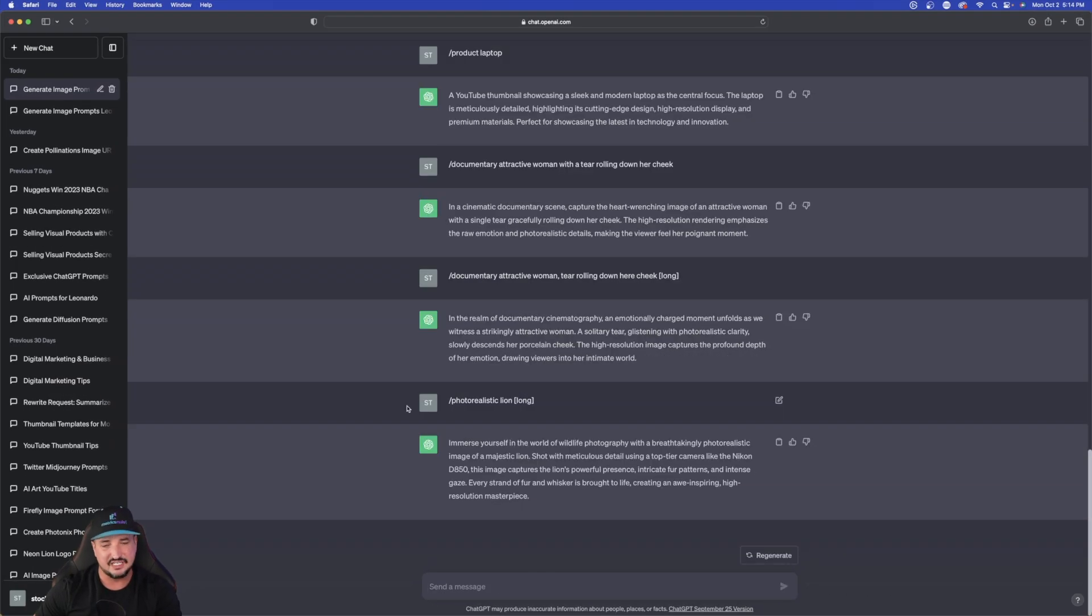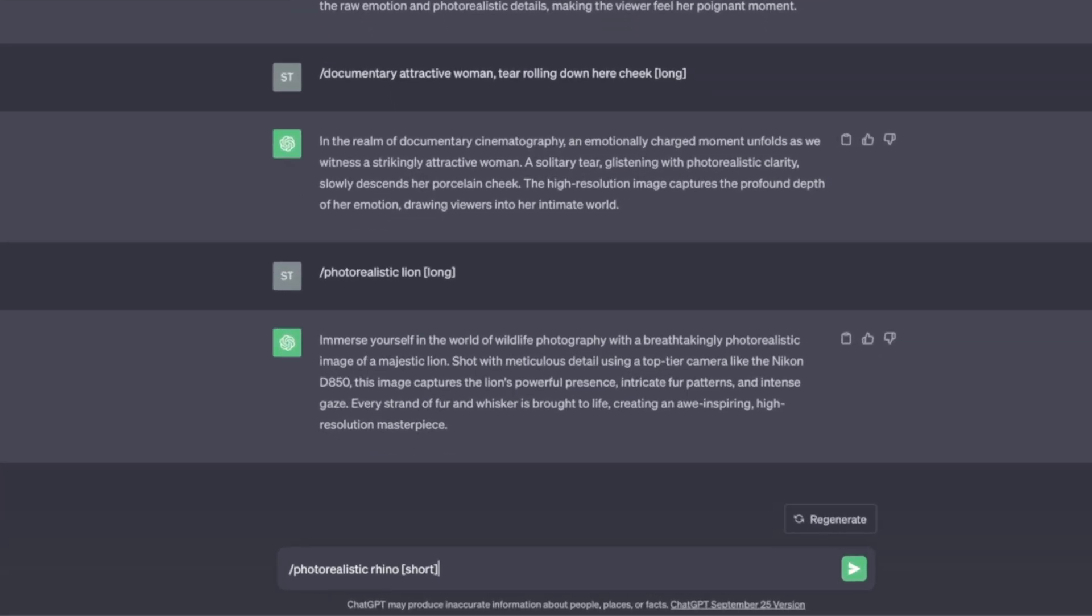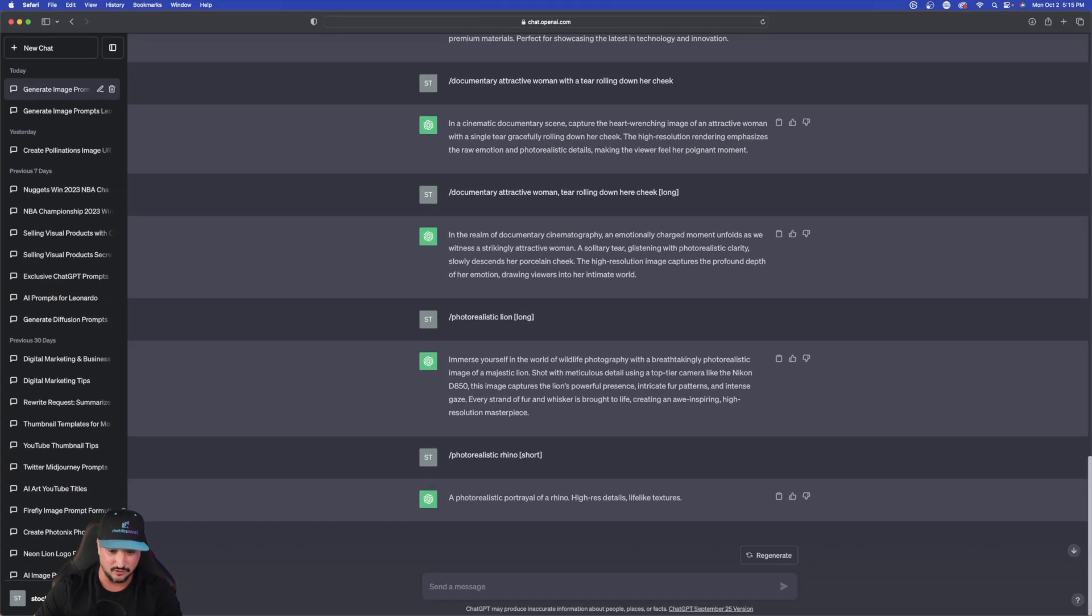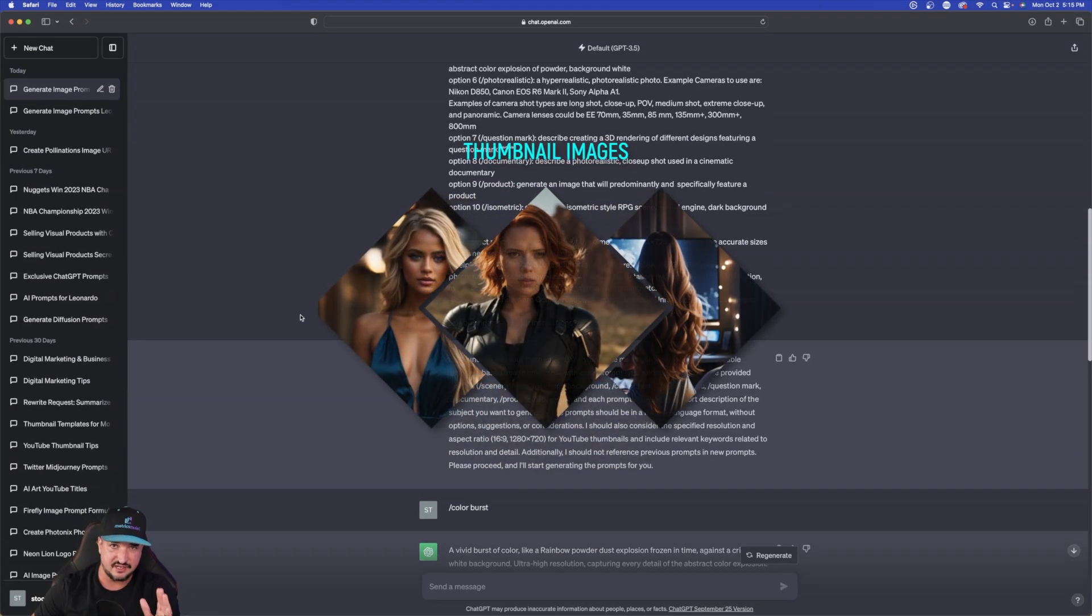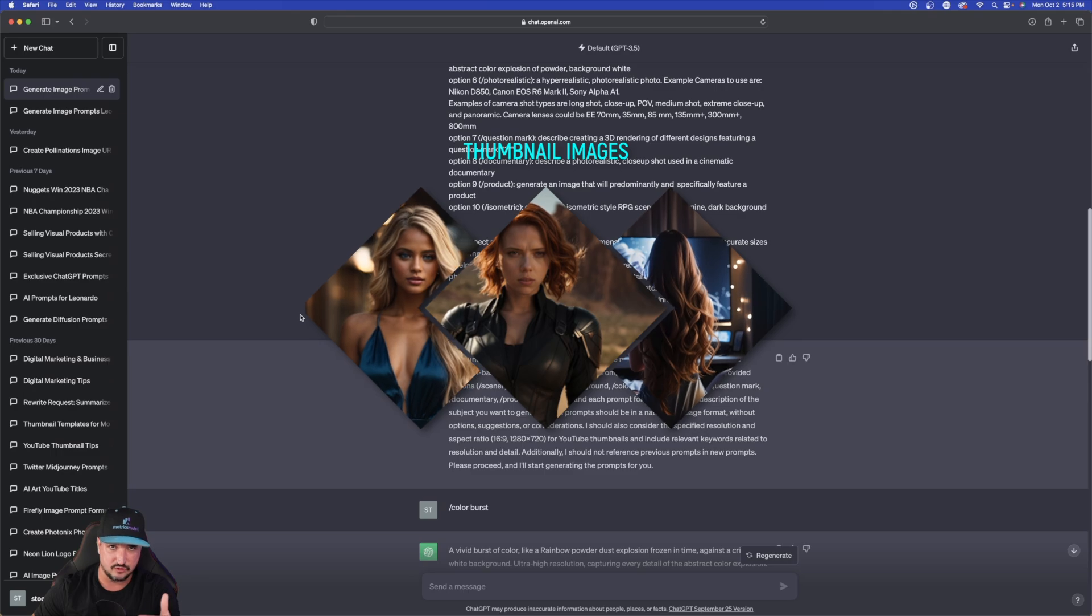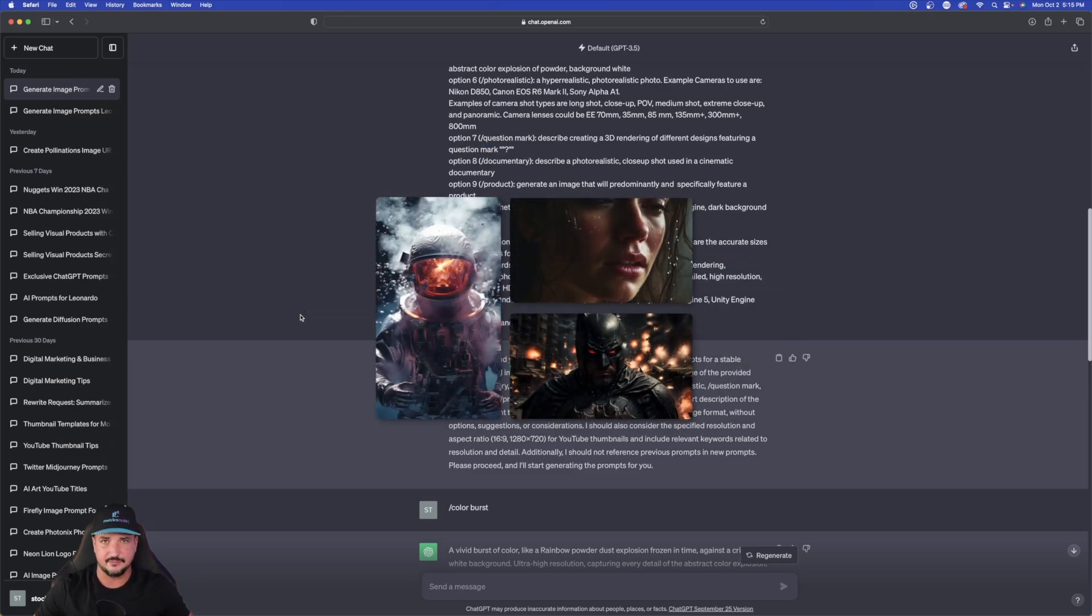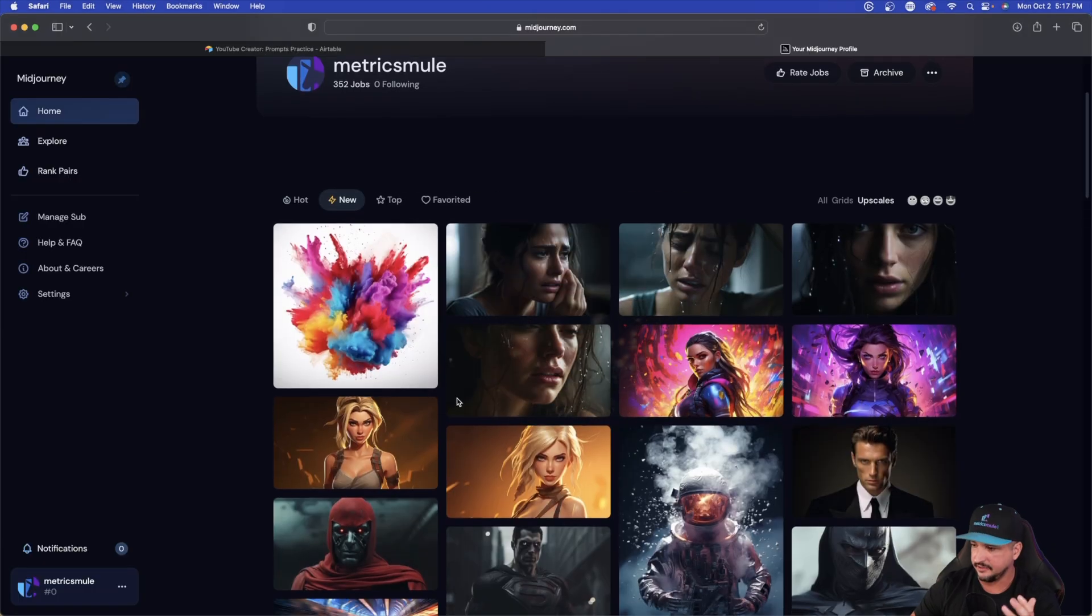So I'm going to do photorealistic. I'm going to do a lion with long in the bracket text. Hit enter and look what it gives you. And now this time I'll do short just so I can show you the difference. Photorealistic portrayal of a rhino, high res details, lifelike textures. Nonetheless, this does a fantastic job generating thumbnail images for you based off the type of characteristic or look you're going for.